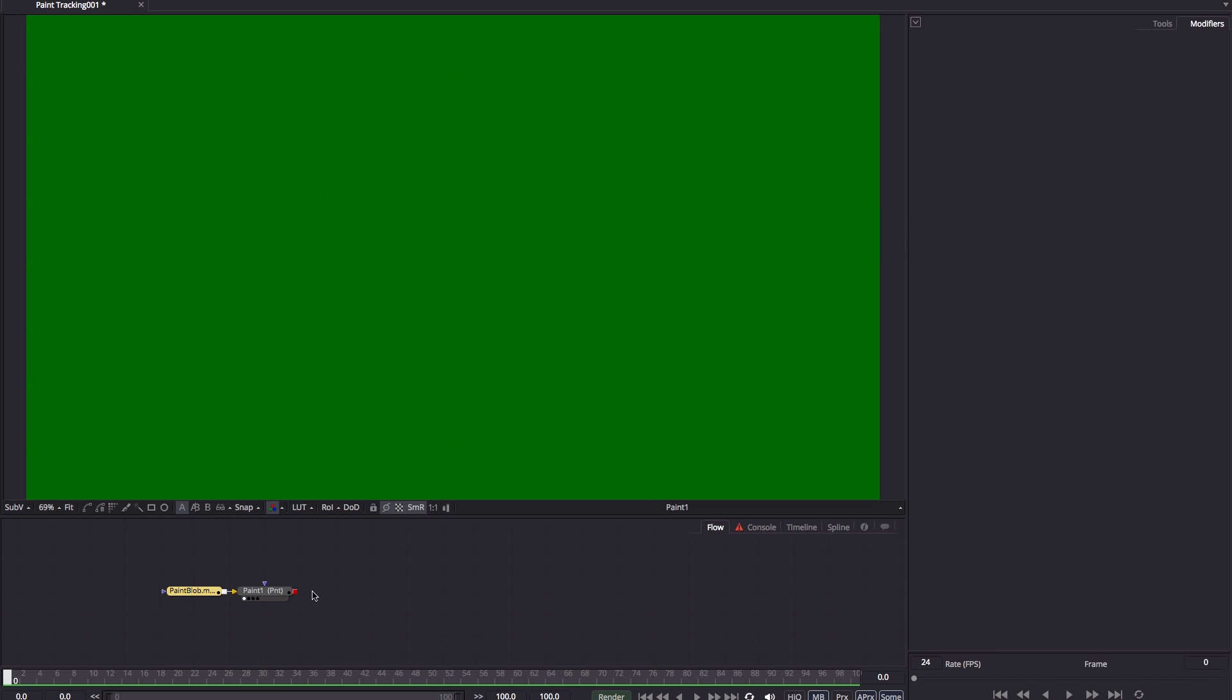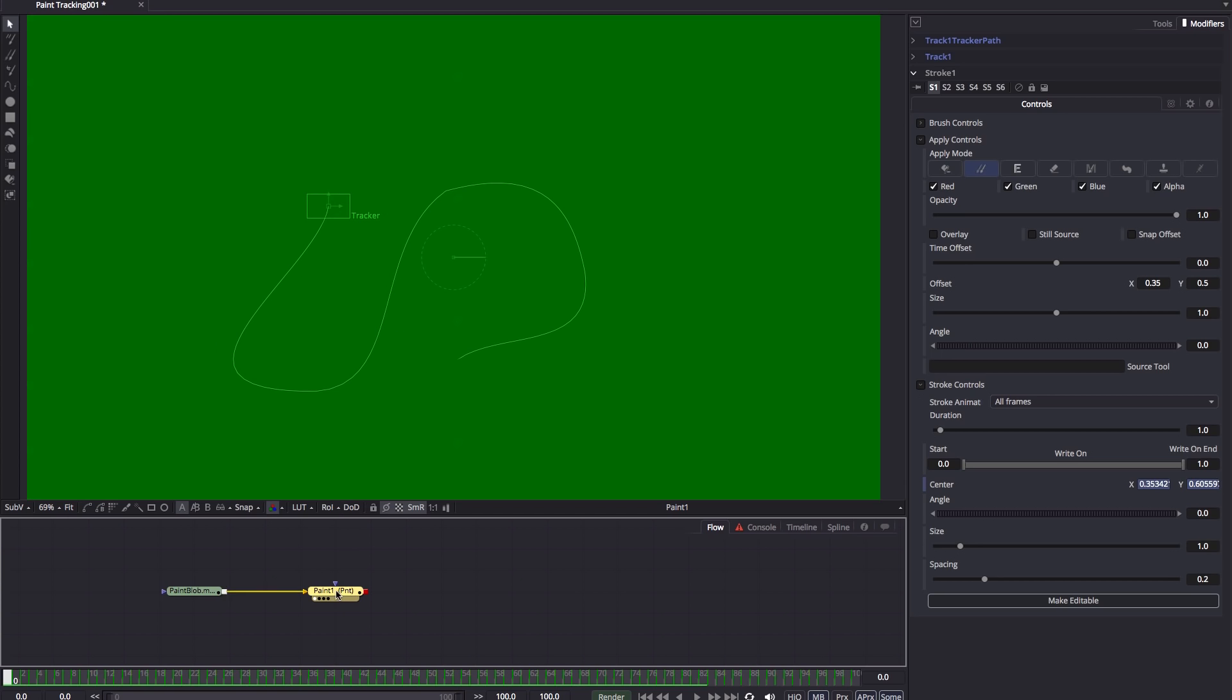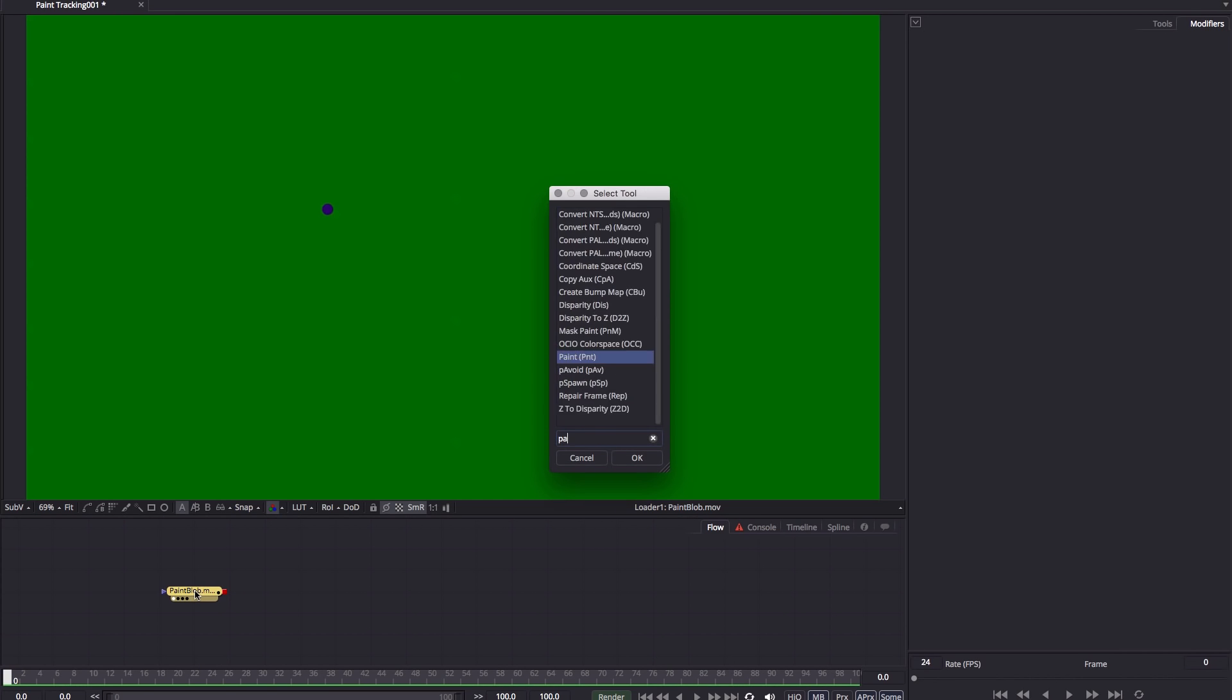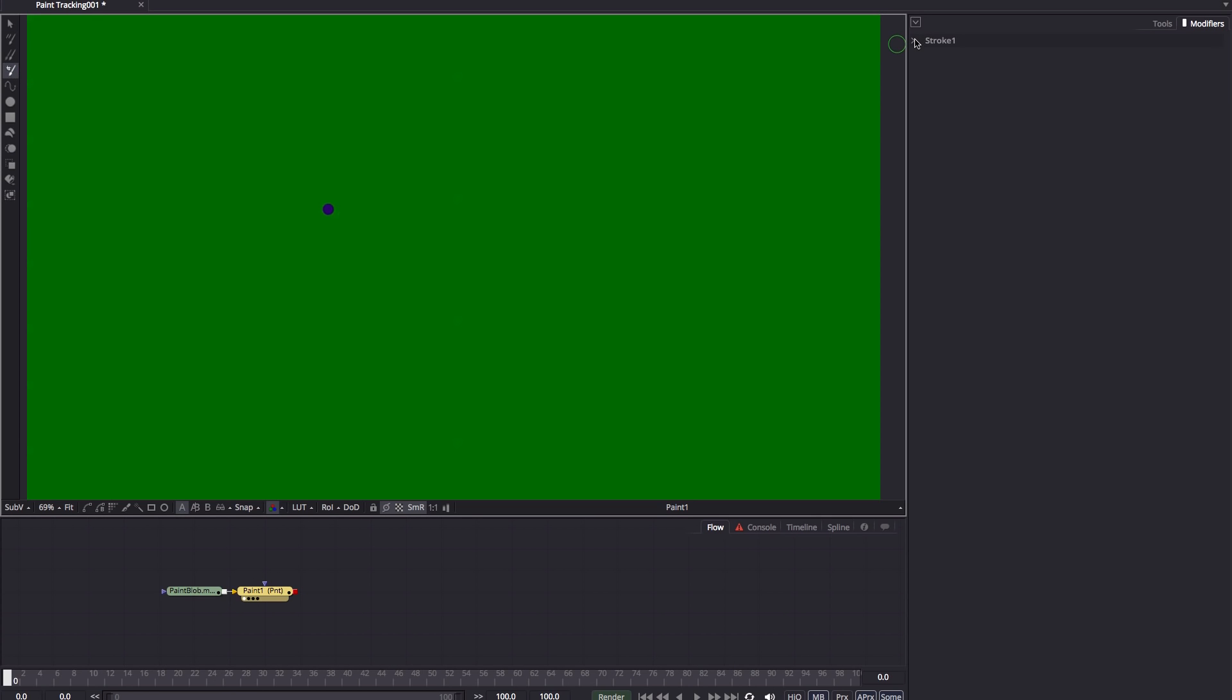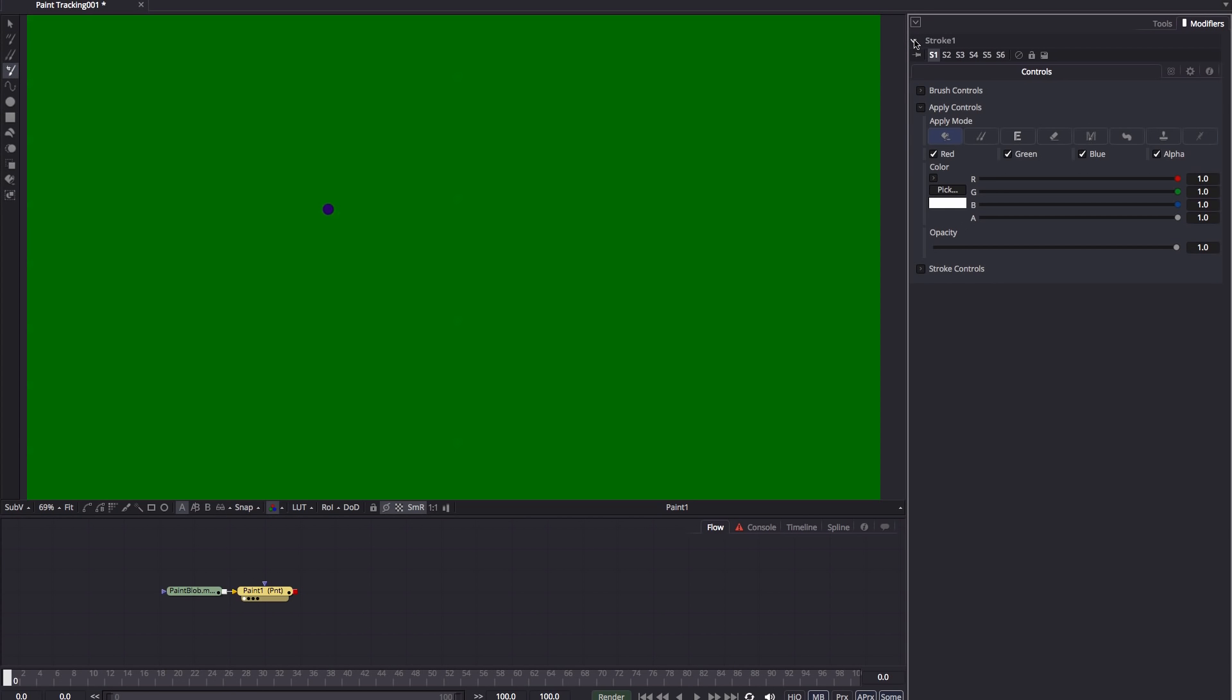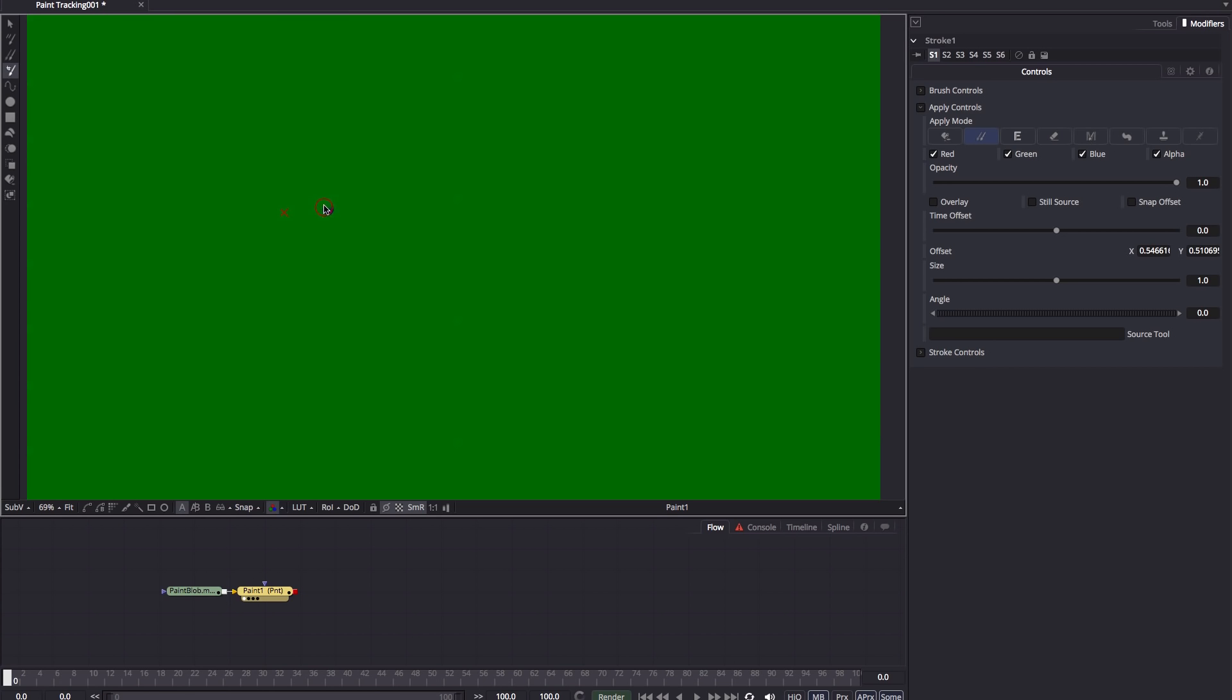But of course, if we were doing this with a real shot, we would have set it up differently. I started off with a paint stroke, but let's start over and actually do a proper clone. So let's delete that, add a new paint node. Look at that on the viewer, select our single stroke, and this time select clone for the apply mode. And then holding down the alt or option key, I'm just going to click to set my clone source. And I'm going to scribble over the dot like that to get rid of it.